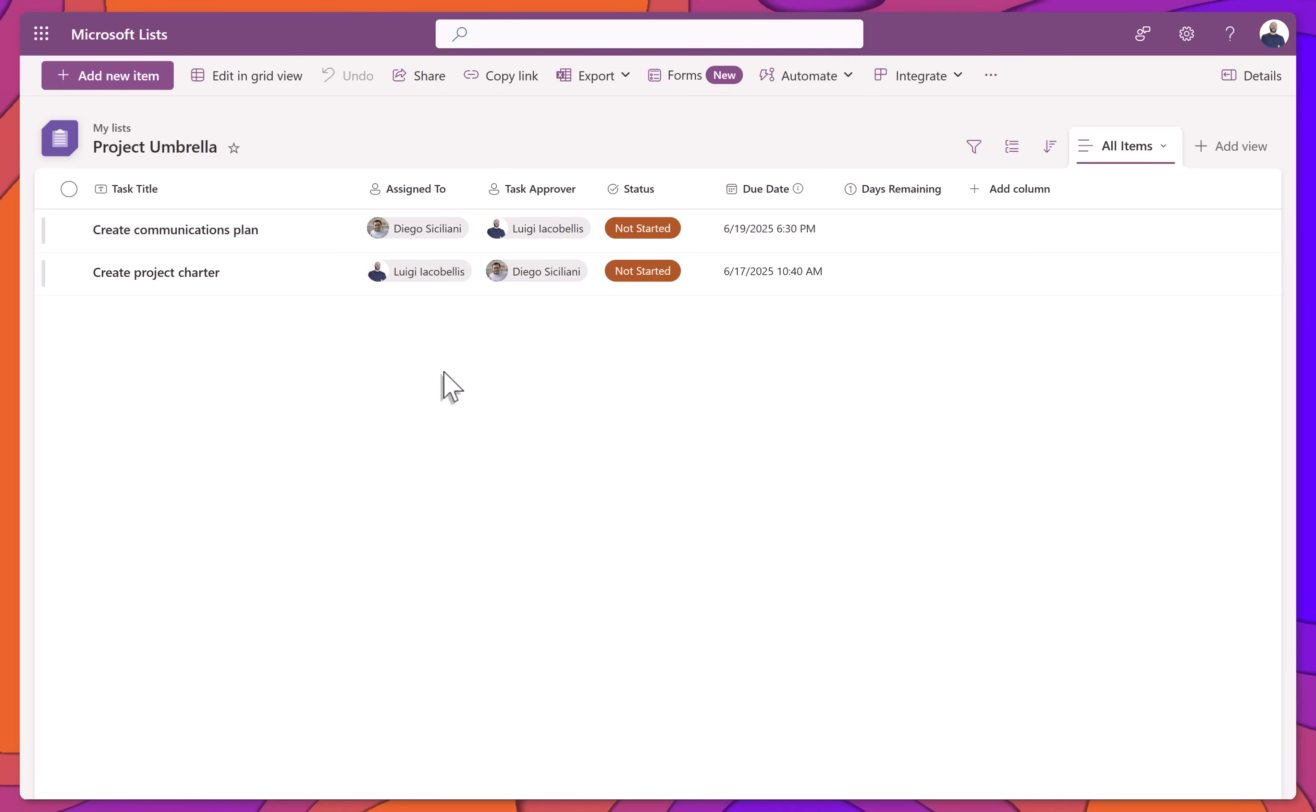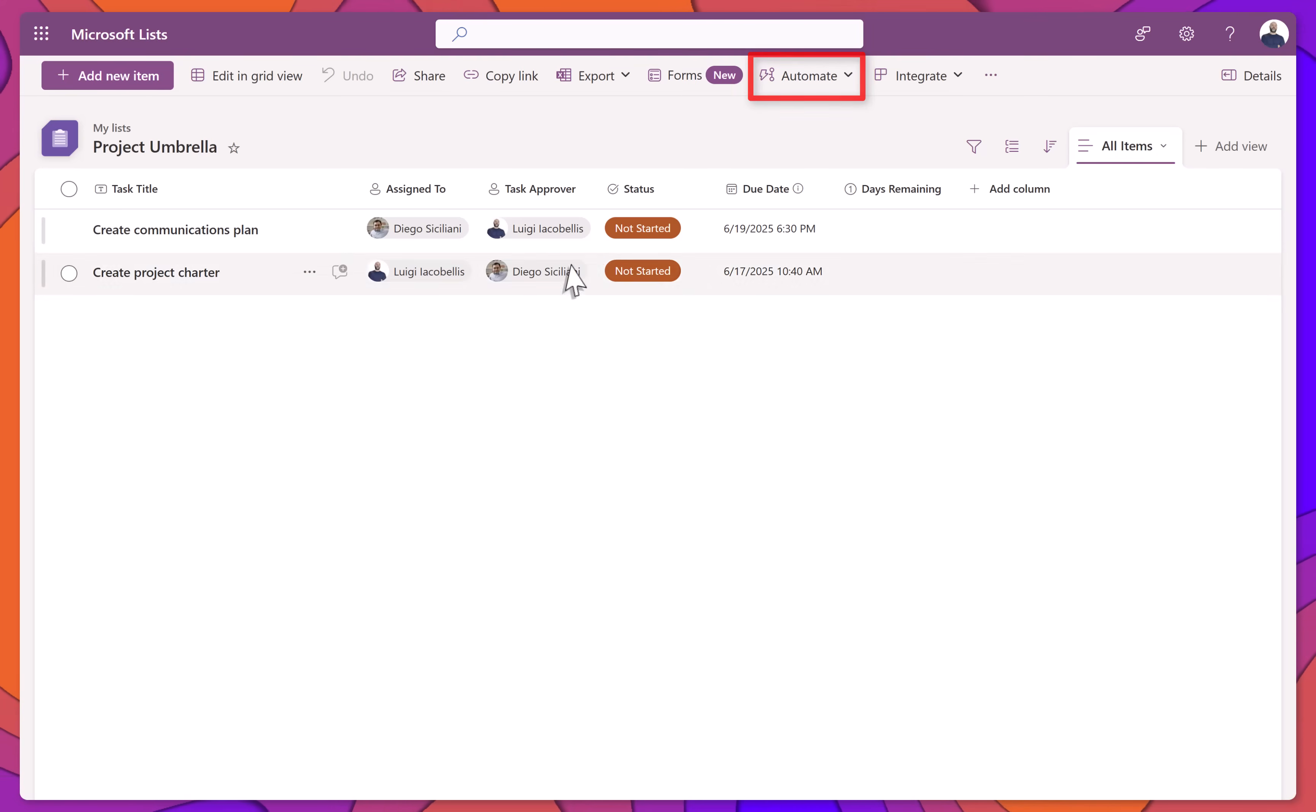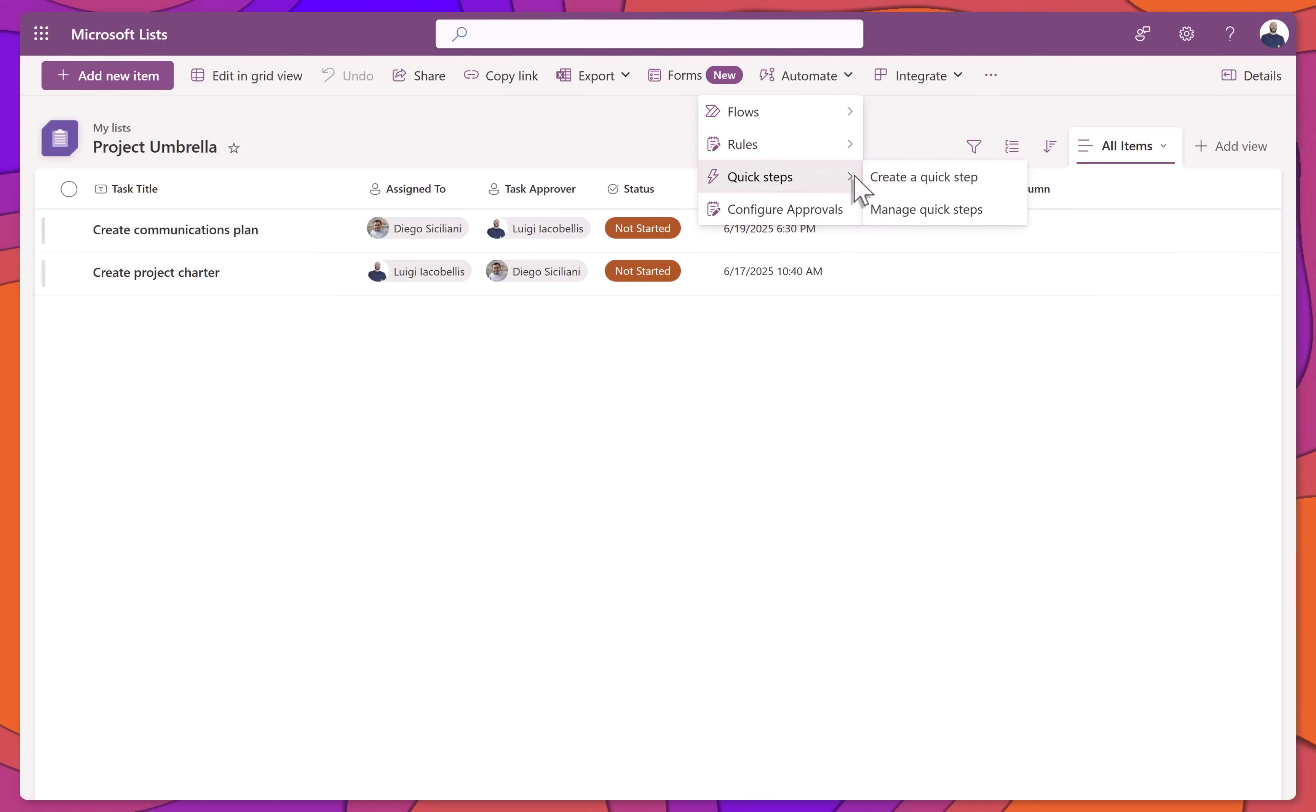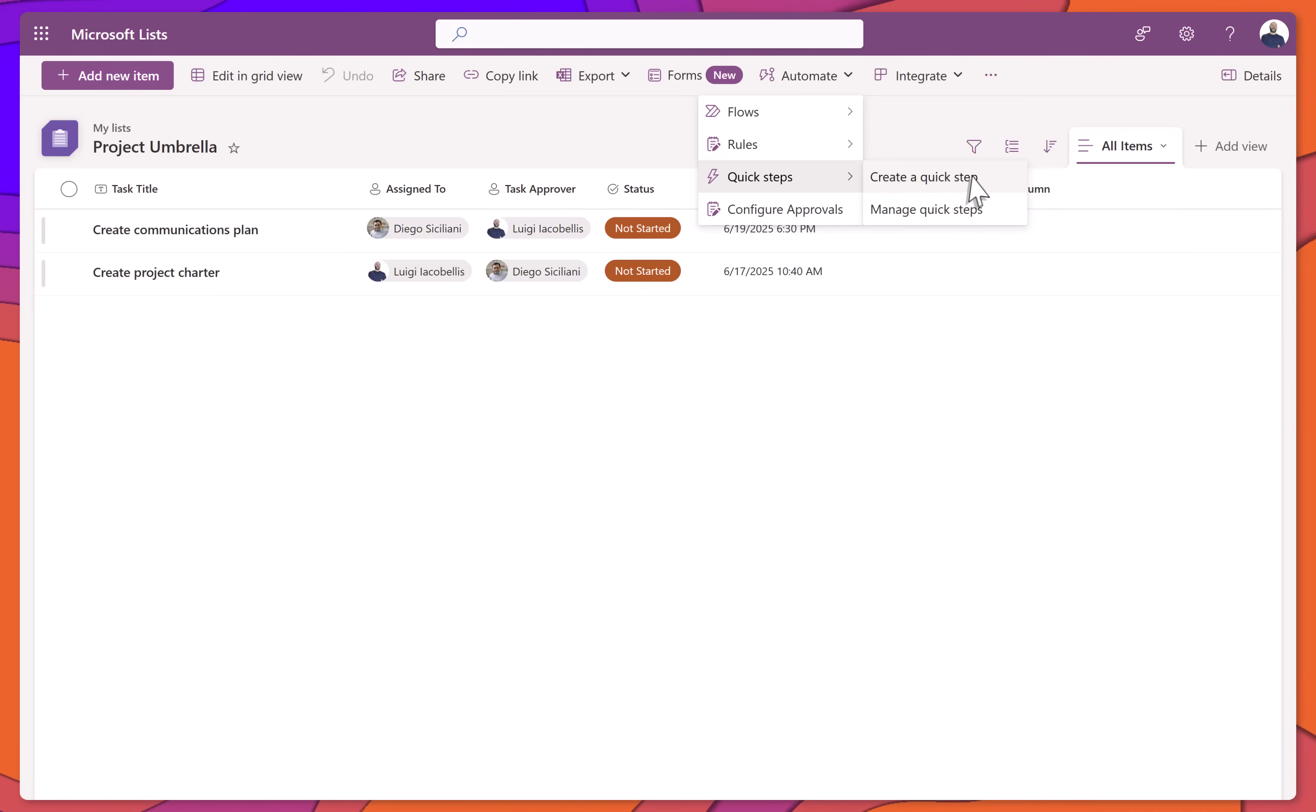To create a SharePoint list quick step, navigate to your list and click Automate in the top ribbon. Then click on the Quick Steps option. Next click Create Quick Step. This opens the Quick Step Builder.